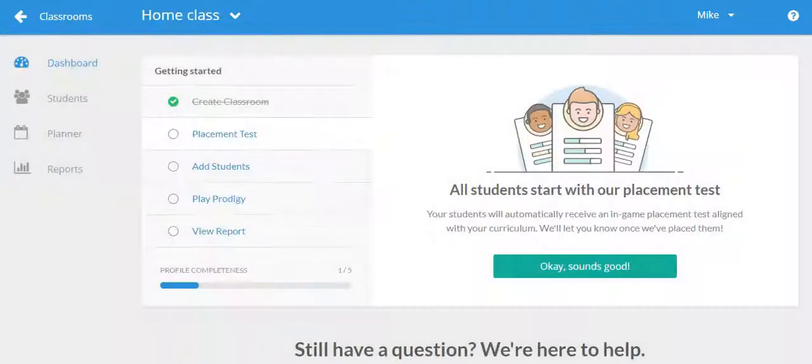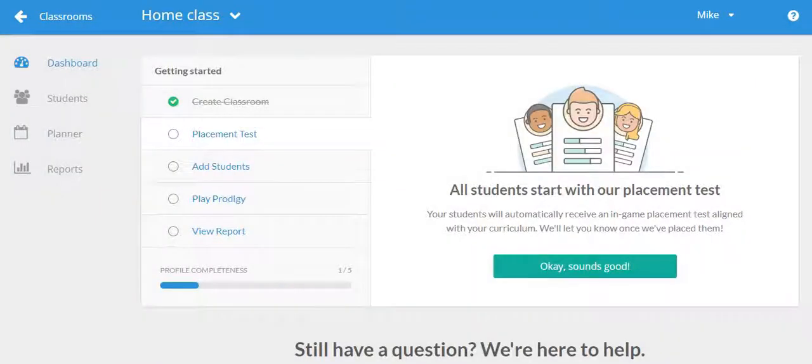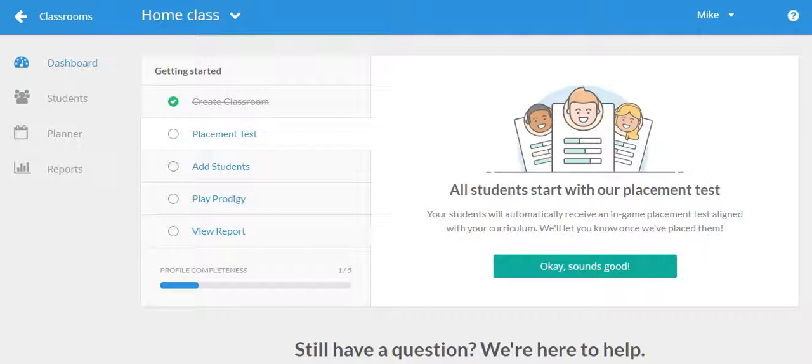If you have more than one child that will be using the program and they are at a different grade level, that's okay. Students can work at their own levels in Prodigy and you can separate them into different classes if you like.